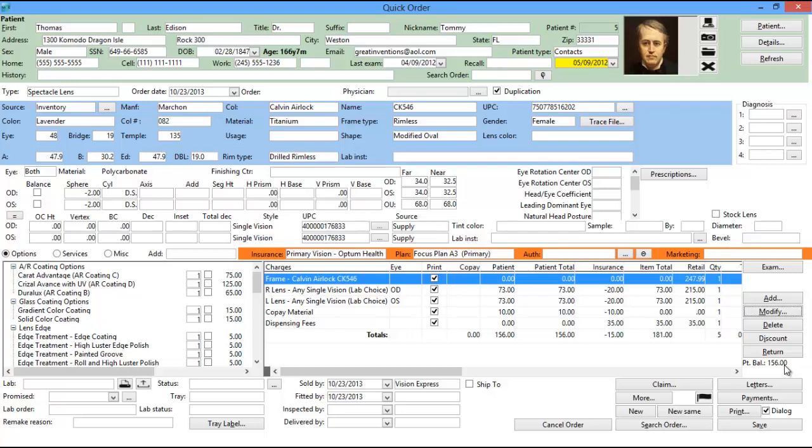You can then double-click on the lens or highlight the lens and select Modify from the menu on the right-hand side of the order screen to view the Modify Spectacle Lens screen.